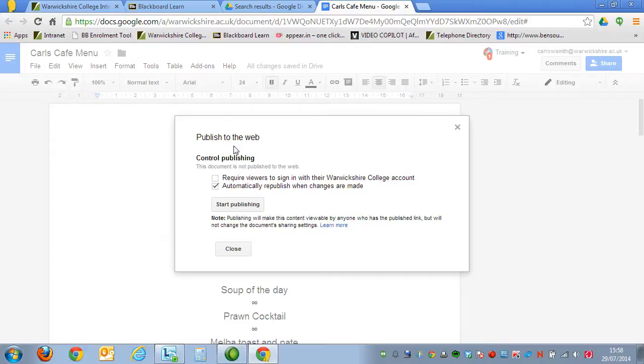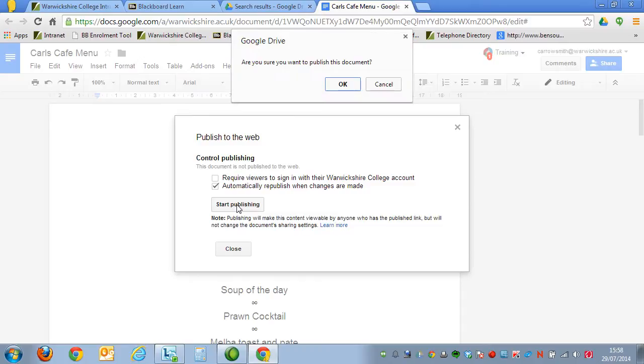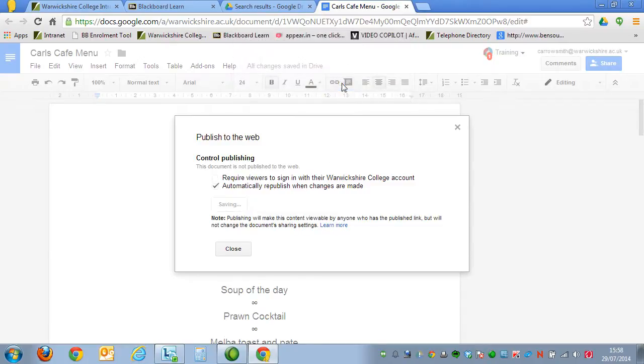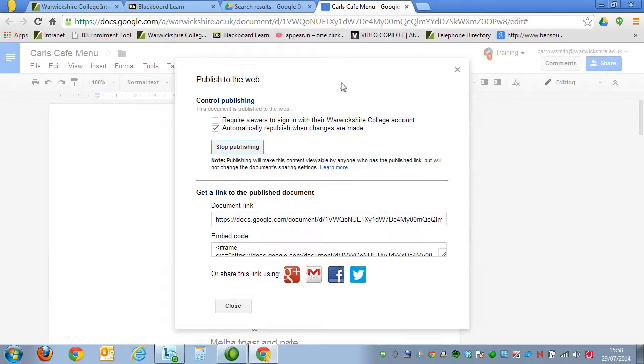Once you're in this menu, click on Start Publishing. It'll ask you to confirm that, and then you will get two links.